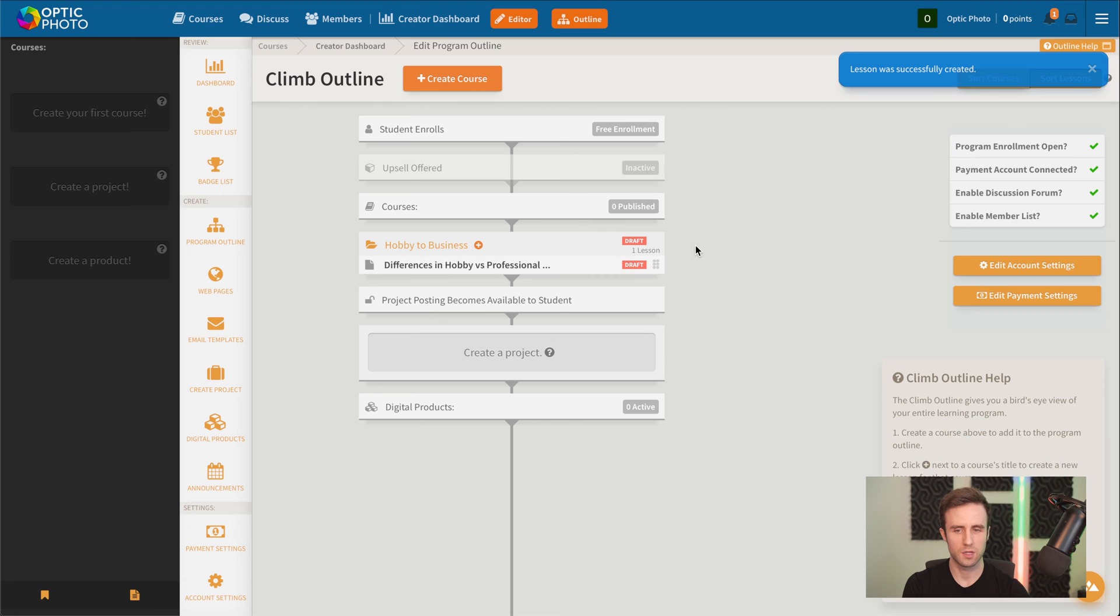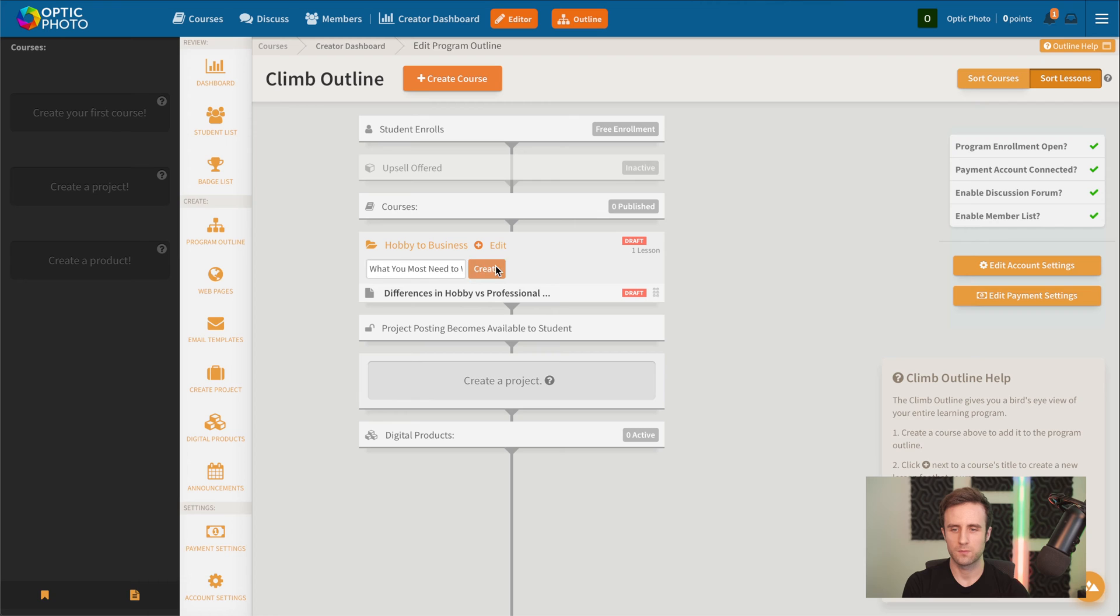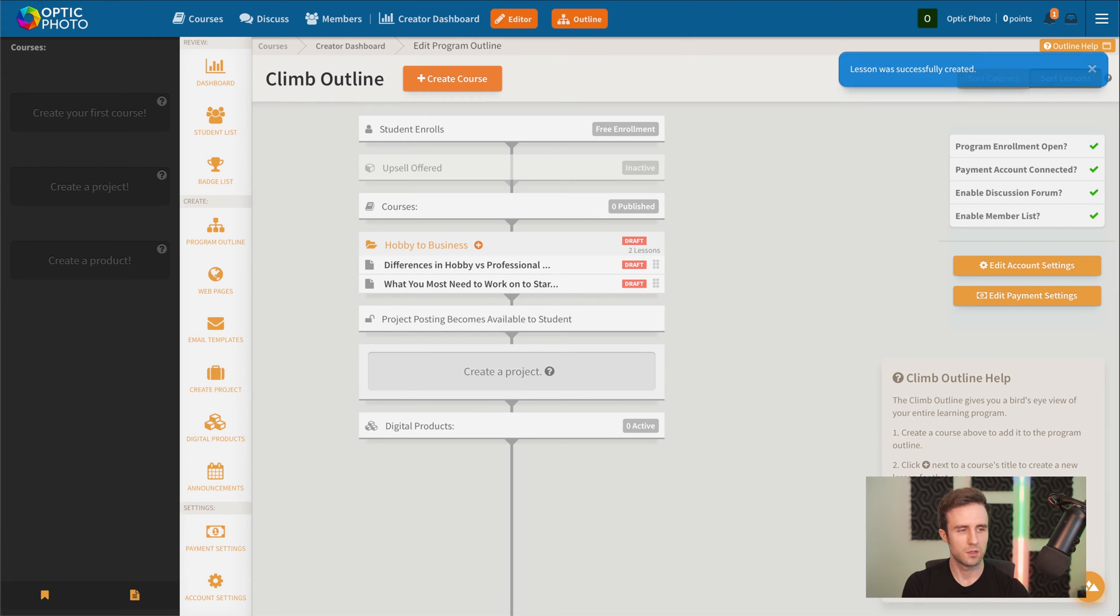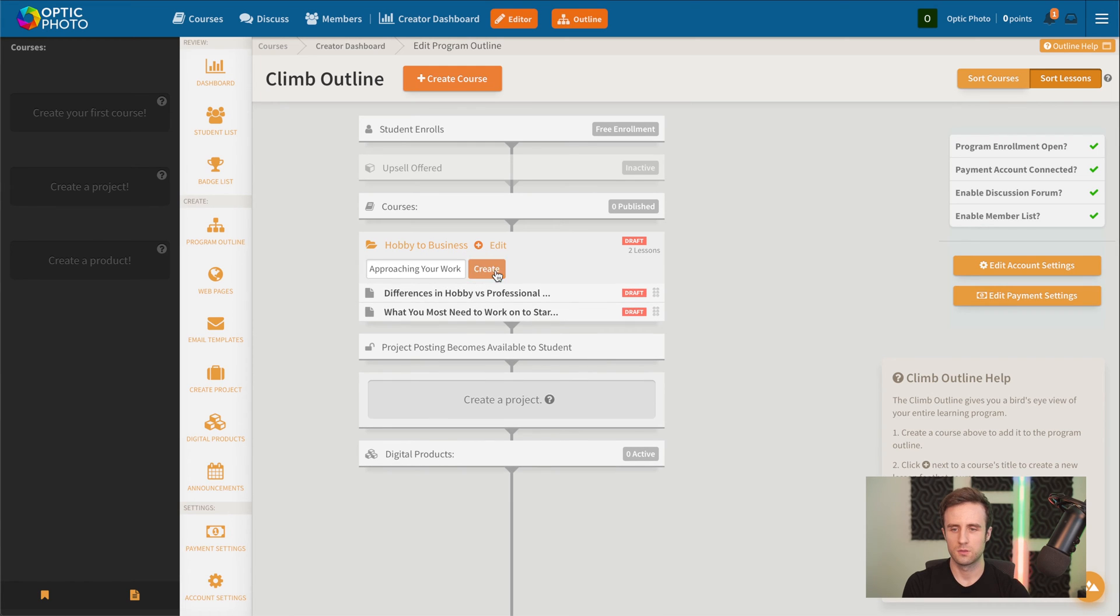Create a couple more here. And one more.